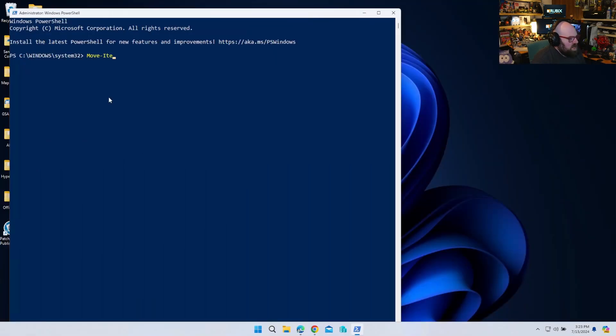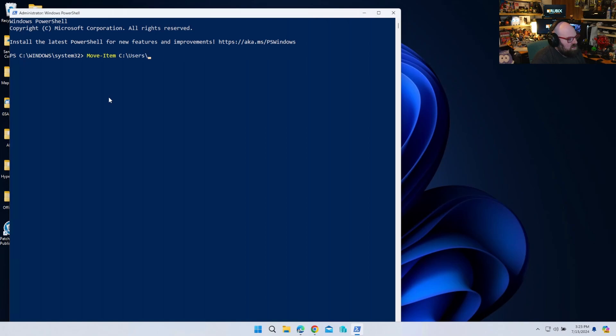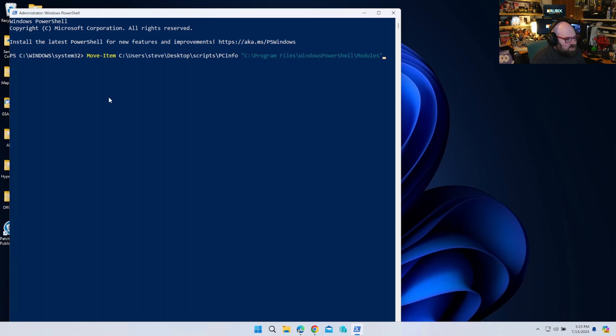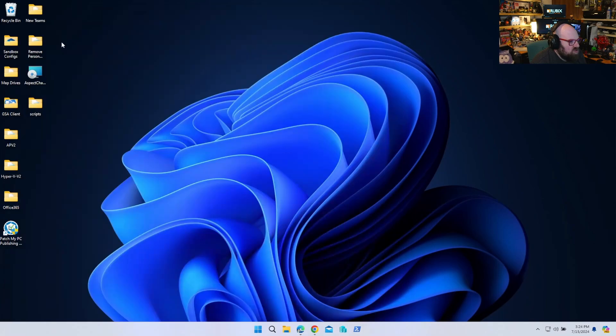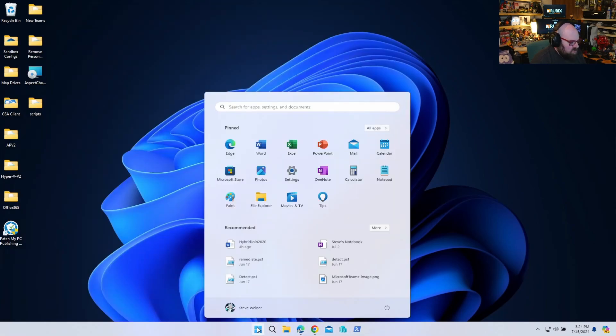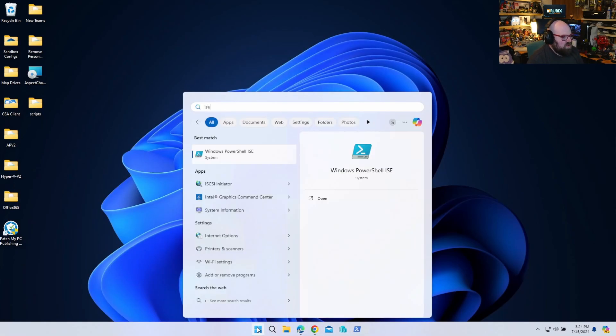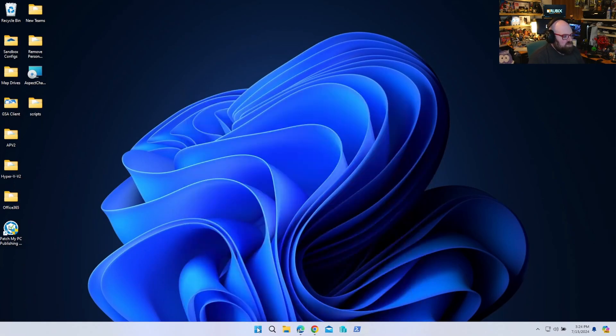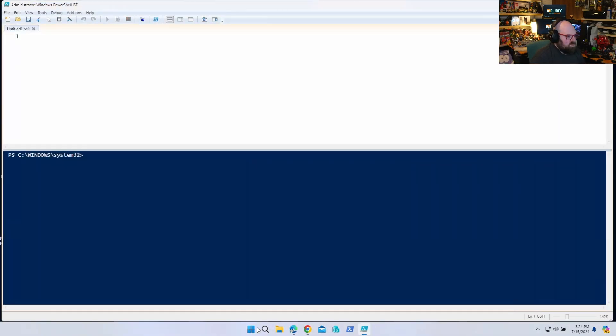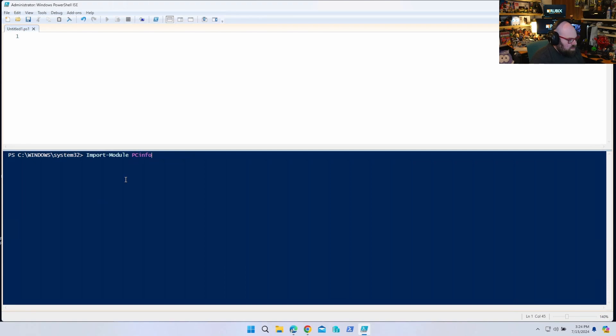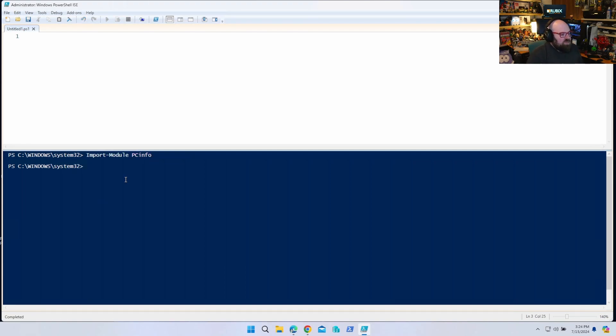So we're going to Move-Item. Move-Item, see users, Steve, desktop, scripts, PC info. And I'm going to move it here. Okay. Now I should be able to just import, imported by the module. So I should be able to say Import-Module PC info, and you see it came up, but I didn't have to specify it.